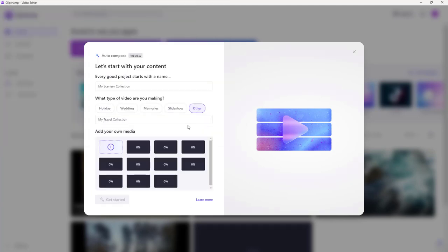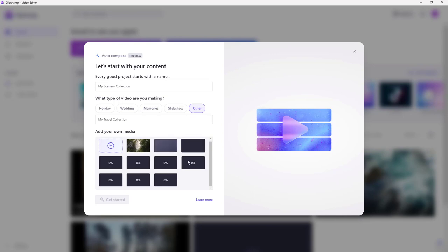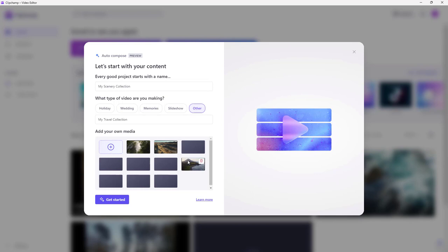Once you do that, all of the video files get uploaded, as you can see. It does take some time depending on your internet connection. But what this allows you to do is create an edited video file without you having to do the majority of the work.